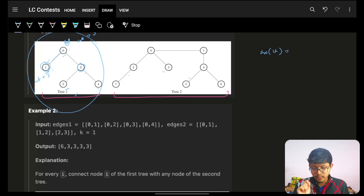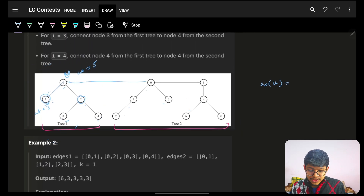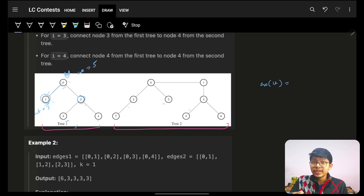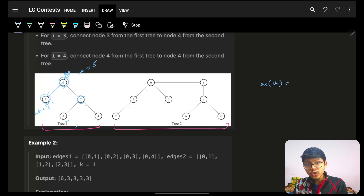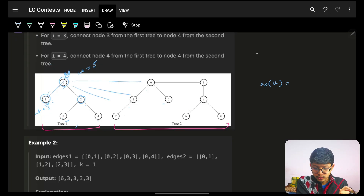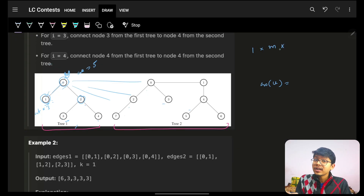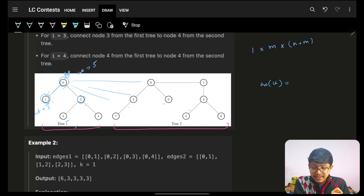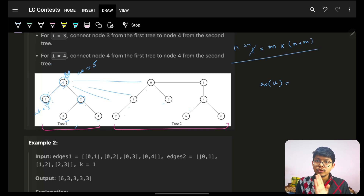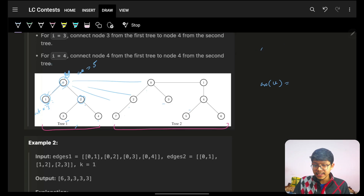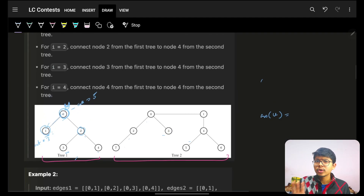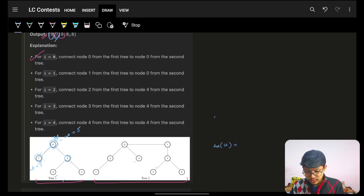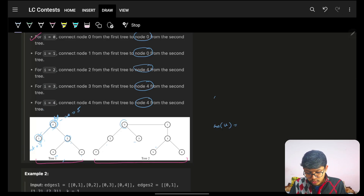Now the question is: which node in tree two should we attach to? Going brute force — for one node u, we have m options to attach to, and after attaching we do a BFS of size n + m, repeated for every node of tree one — that's too slow. So we need a smarter approach. Looking at the example, some nodes connect to node zero and some to node four.